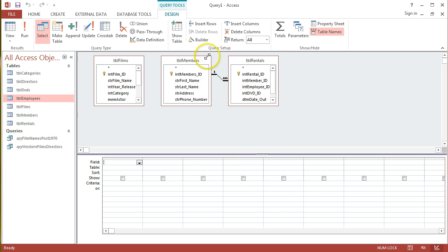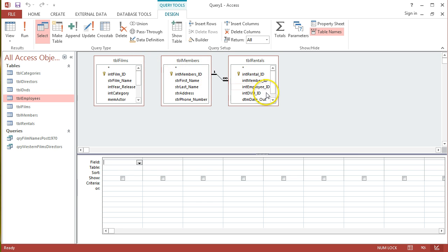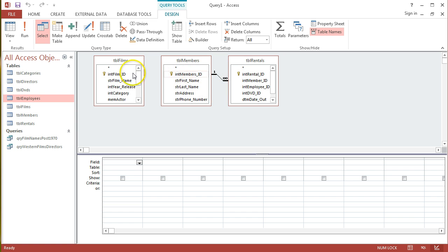What I want to point out is what I was talking about in the previous tutorial. When we're adding tables into this query design, make sure that there is some relationship between all the different tables. Even though all the fields I'm interested in showing are contained in these three tables, there is no link between TBLFilms and TBLMembers.